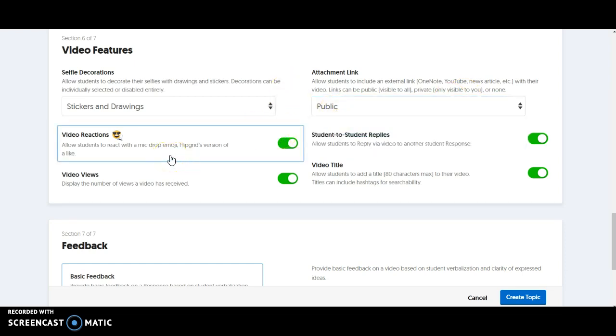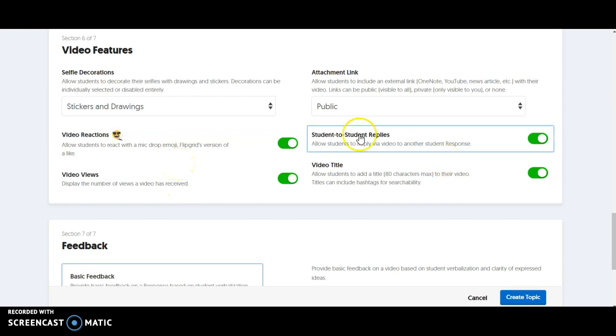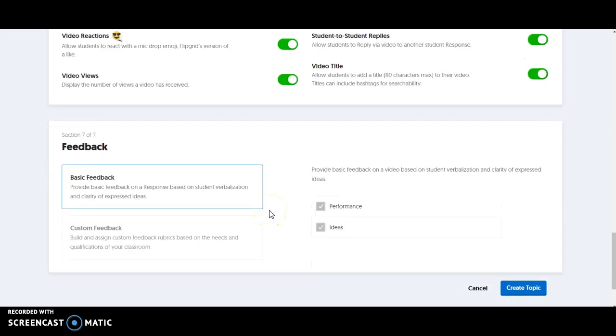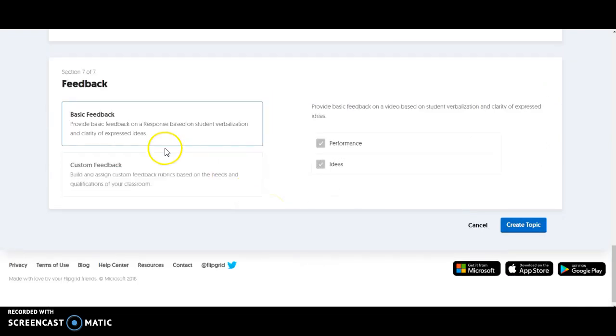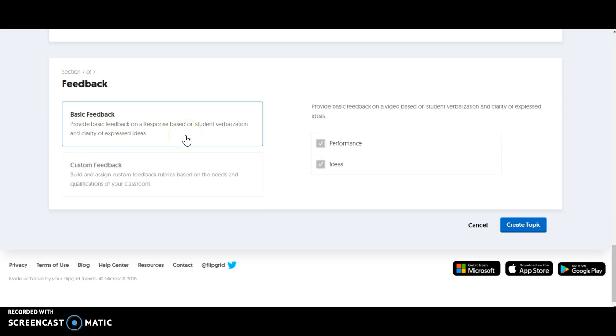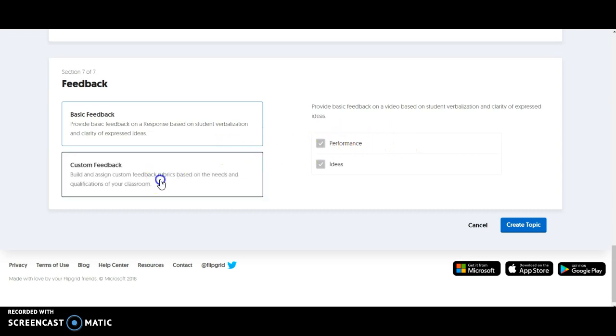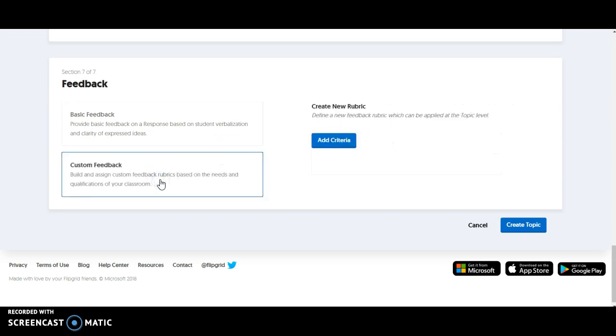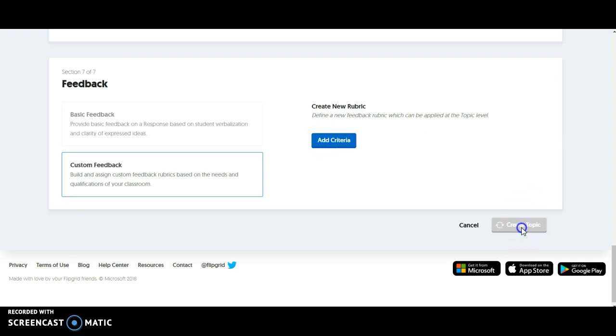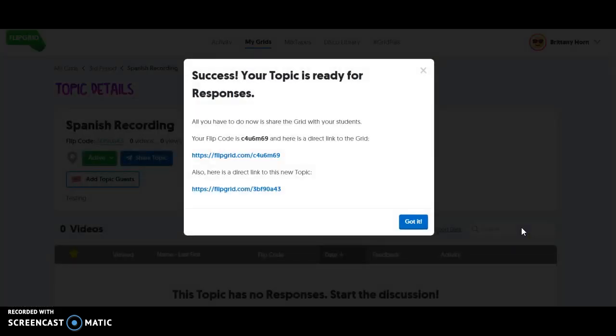The reactions allow students to react to each other almost like social media. So all of this is in the teacher's control. You just kind of have to read through these. Then feedback. So you'll choose your feedback, provide basic feedback on responses based on student verbalization and clarity of expressed ideas. But then you can customize your feedback and add criteria, which makes grading and giving feedback really nice. Once you're finished, you're going to choose create topic.